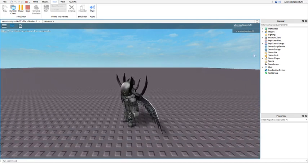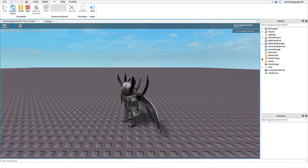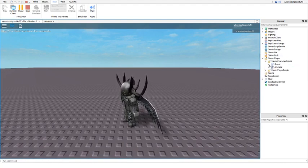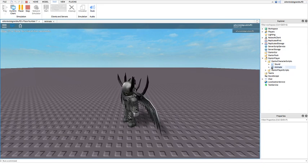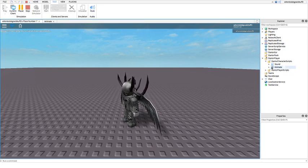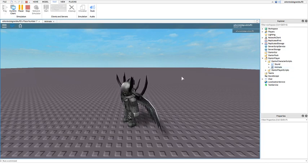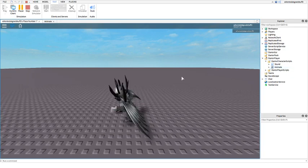One important note for the walk animation: you're going to want to make sure you put a script in the game that allows you to walk and run. Otherwise you're not going to be able to see it, obviously. So if you want to be able to see your walk animation, you're going to need a script that allows you to walk. But I'm not going to waste time putting that in.